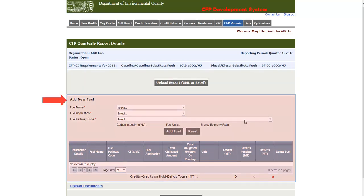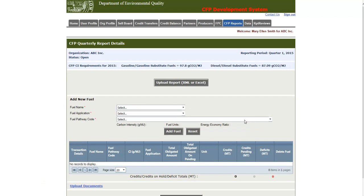The upload report button allows users to upload a report in XML or Excel format. The fuels section allows users to input associated fuels for a quarter, and the upload section allows for the upload of any required documents.